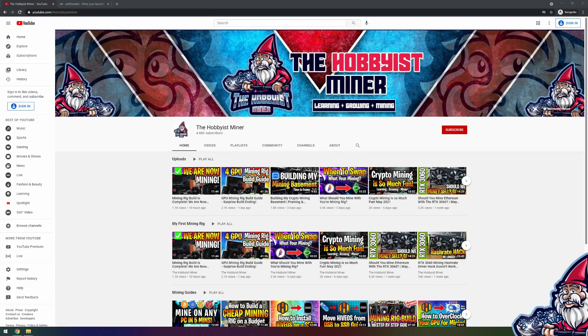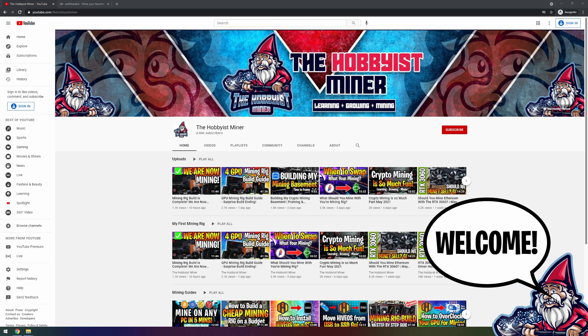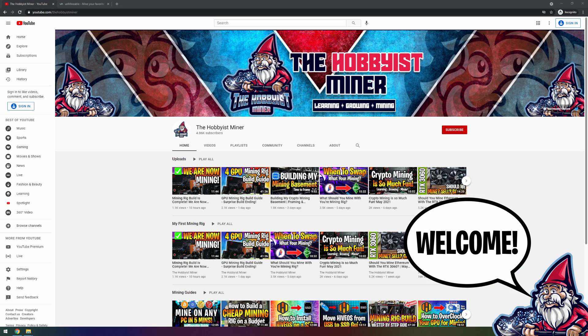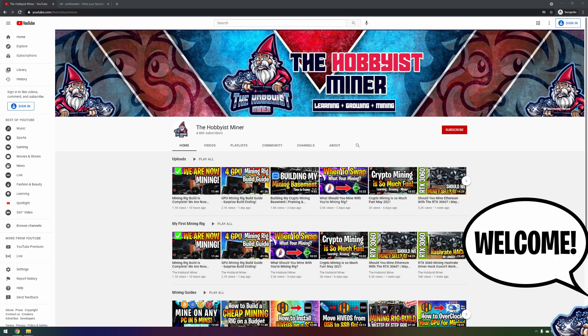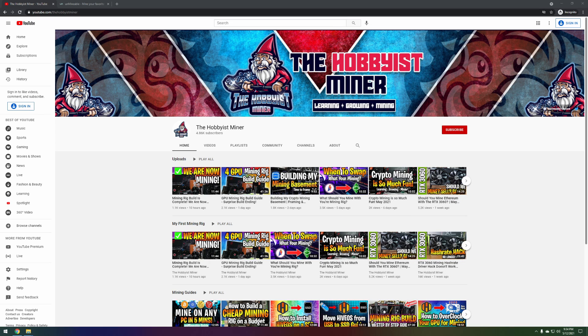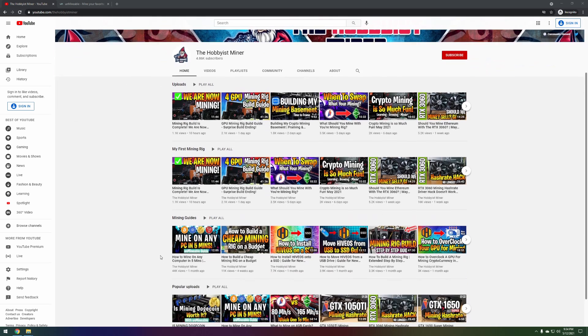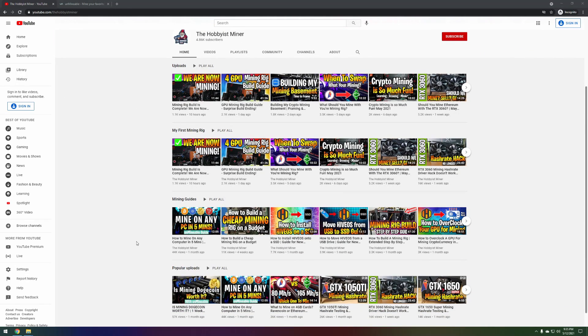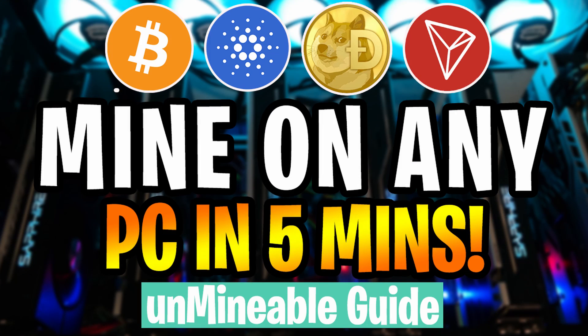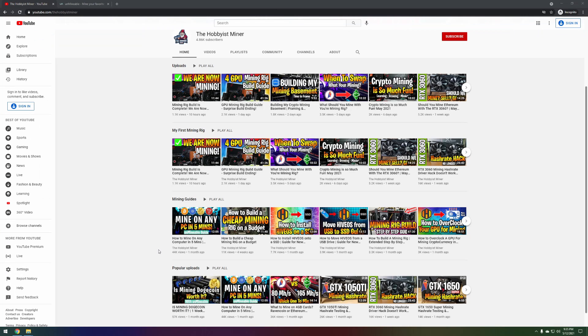What is going on miners, and welcome back to the Hobbyist Miner channel. Today is going to be more of a talking video and instruction for those of you who have really struggled with Unmineable. Quite some time back we dropped a video called 'Mine on Any PC in Five Minutes,' and that video was dropped one month ago and has almost 45,000 views.